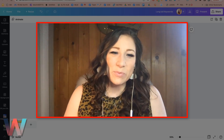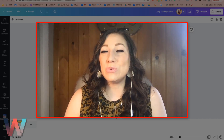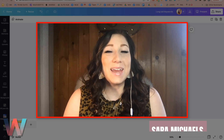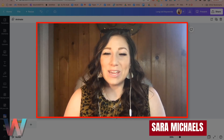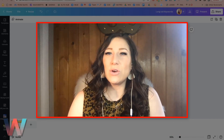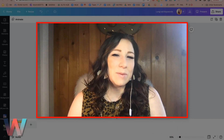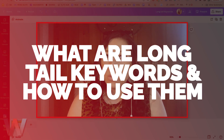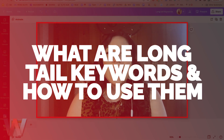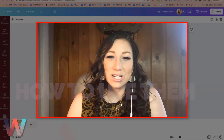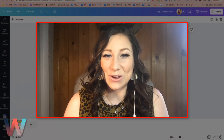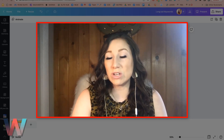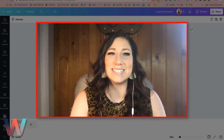Hello, what is up Wix Nation? Welcome back to another video here on the Wix Training Academy channel. My name is Sarah Michaels and I will be your hostess for today's video where we are going to talk about long tail keywords and why you should be using them in your SEO strategy to boost your SEO score and get more of your target audience on your site so you can generate more leads and sales.